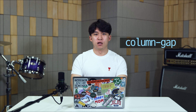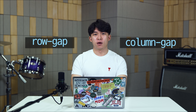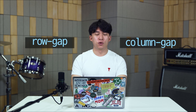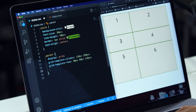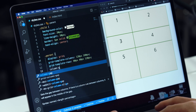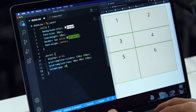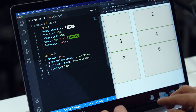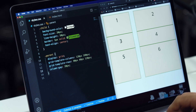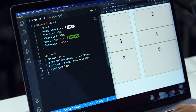The next is column gap and row gap. These determine the spaces between each row and each column. First is column gap — you see the spaces between. And the row gap.